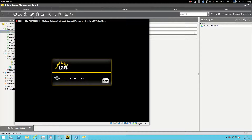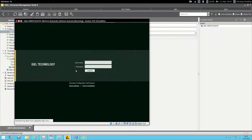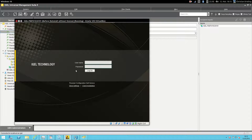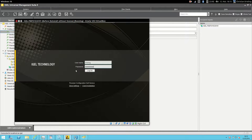If we now take a look at our client, we see that we have to press Ctrl+Alt+Delete to log in. I will do this, and in the background there is a Storefront website loaded — in this case within the desktop — and I can log on with my credentials to our Storefront website.